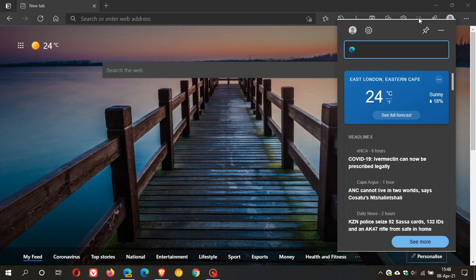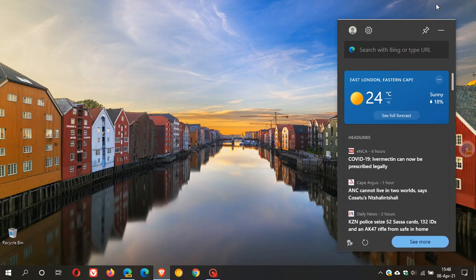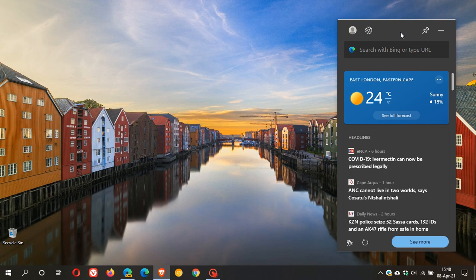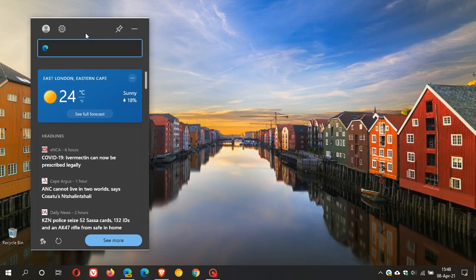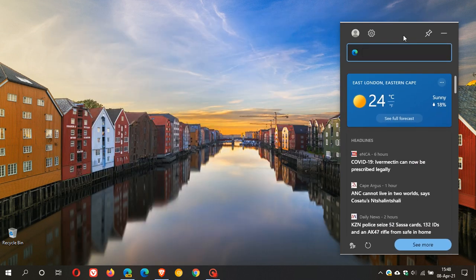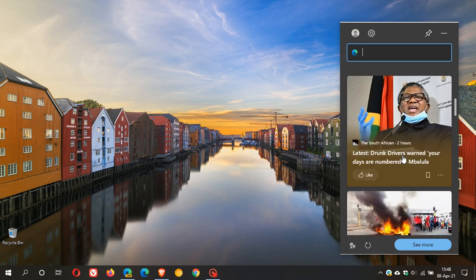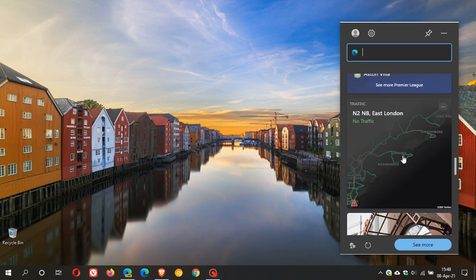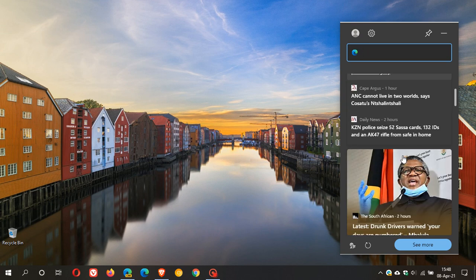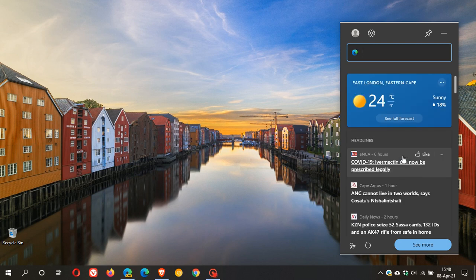And here we have our vertical layout which is the floating desktop widget, one of three layouts mentioned earlier. We can see we can move the floating widget anywhere on our screen and we are greeted with a search field, our weather, our headlines and other topics of interest.